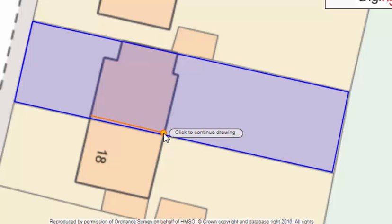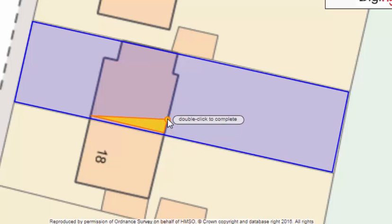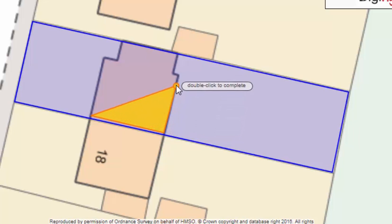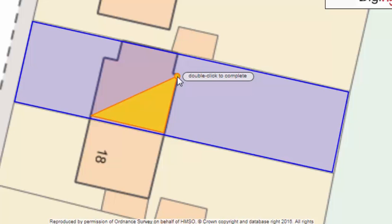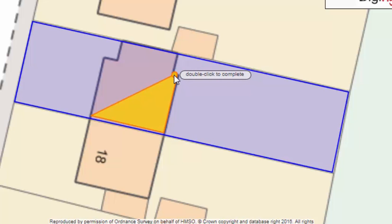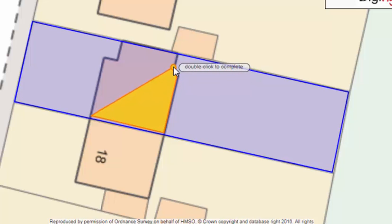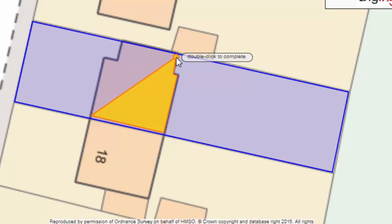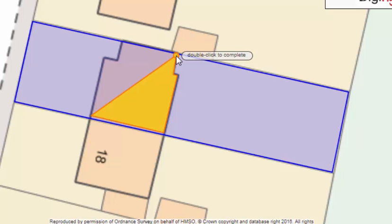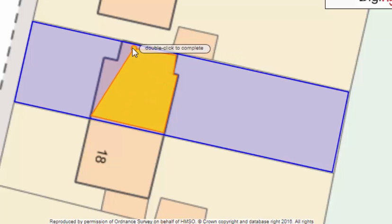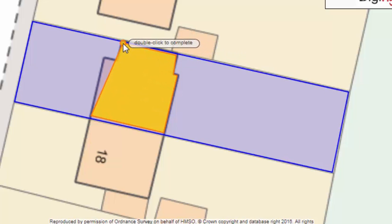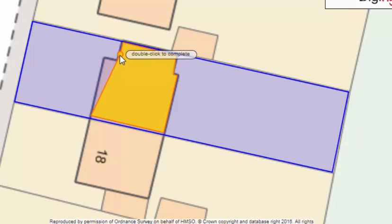A yellow line will mark out the footprint as you draw. Click the next corner of the building. Keep the yellow line as close as possible to the outline of the building to make sure that your report is as accurate as possible. Click at each corner.